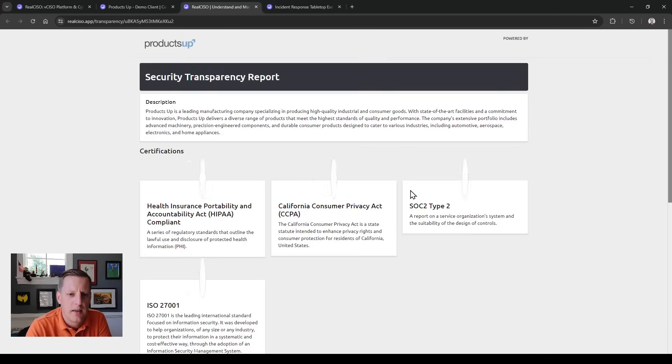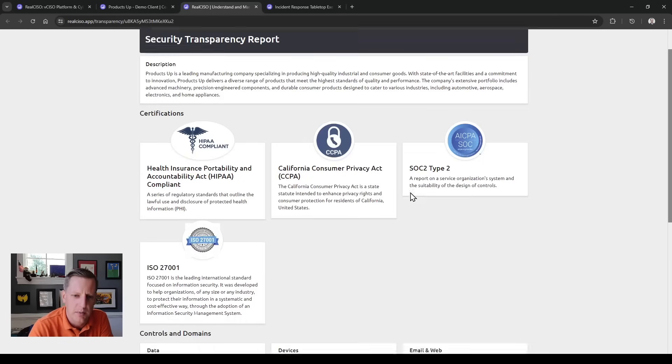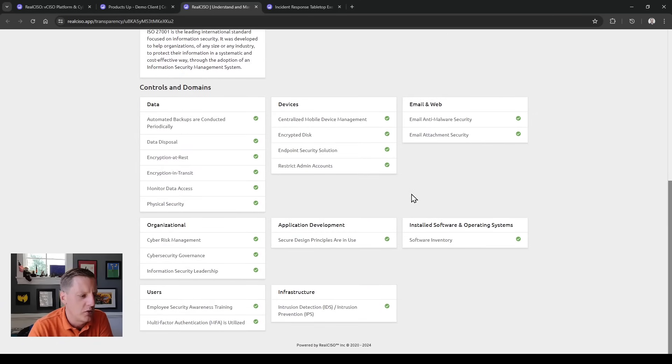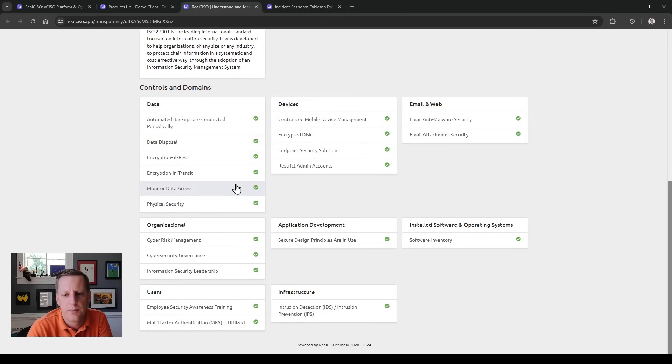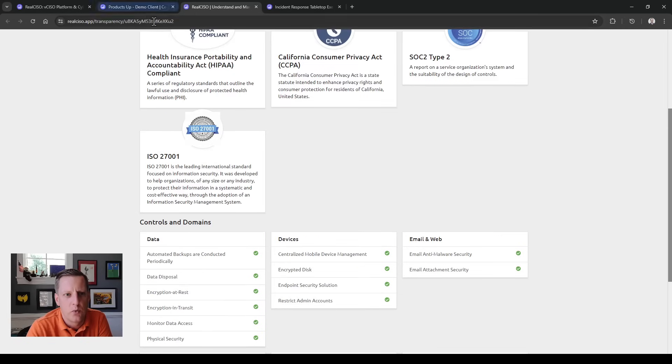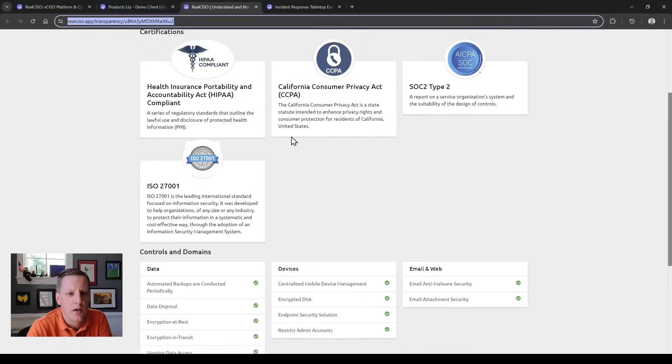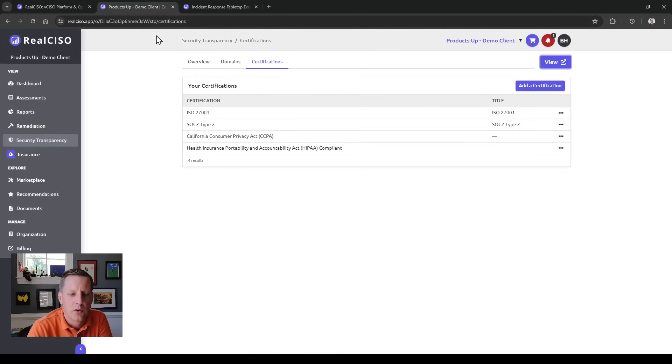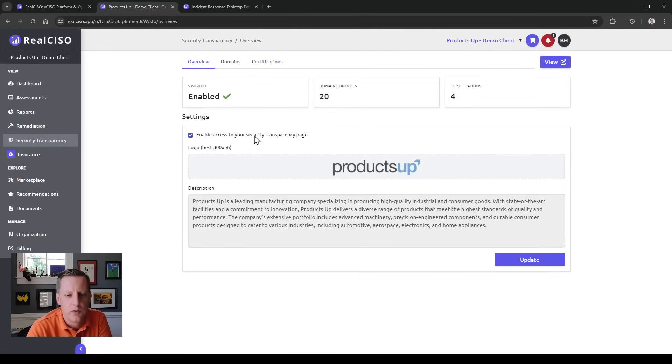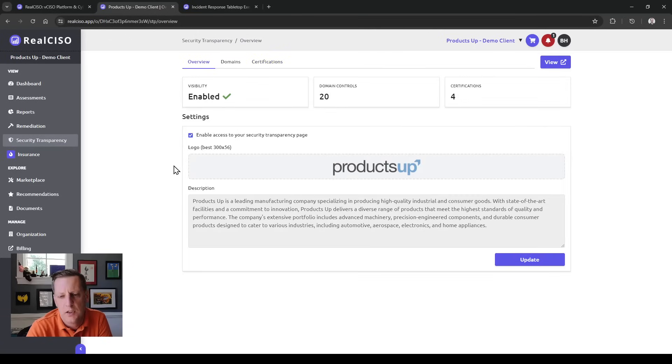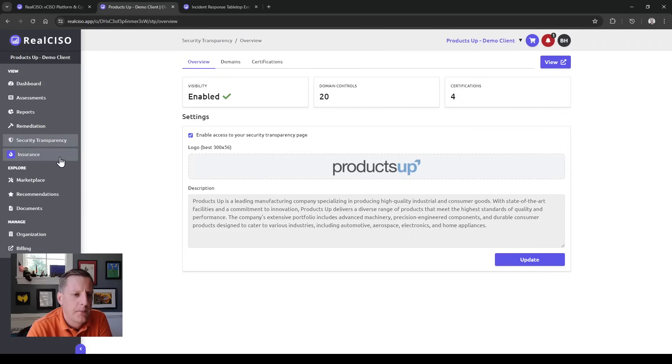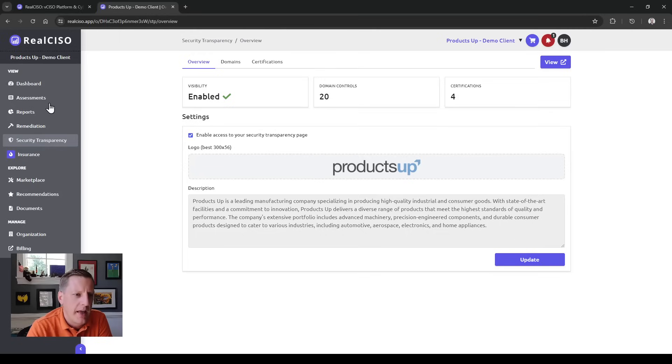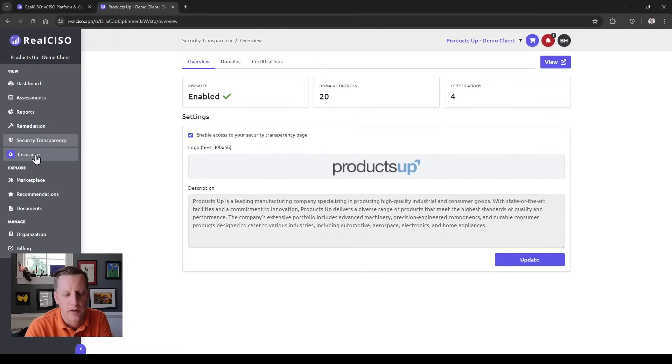We're able to create and generate this security transparency page, and you can use this page either on your website in the footer or potentially share this URL with customers who are asking about your security posture, internal stakeholders, or even use it as part of your board presentation or leadership. It's just a really easy way to show others what you're doing without having to go through a full risk assessment or give them a report.